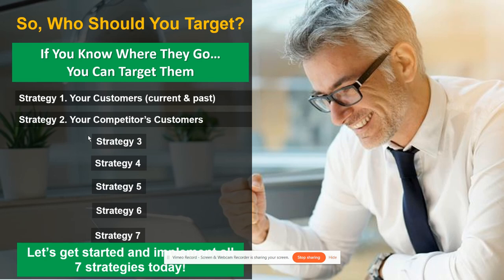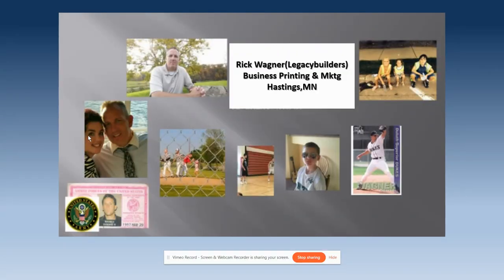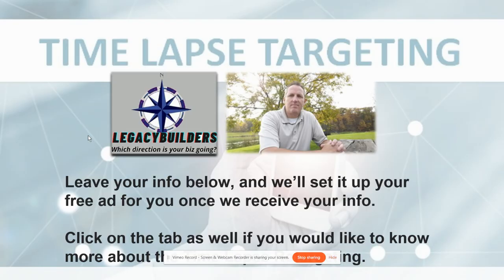Some people want us to do it for them — totally up to you. I have a small business down in Hastings, Minnesota, a Twin Cities suburb — business printing and marketing. I've run a business for a long time and figured out the best way to do this. This time-lapse targeting is phenomenal, so put your information below and we'll see what we can do.